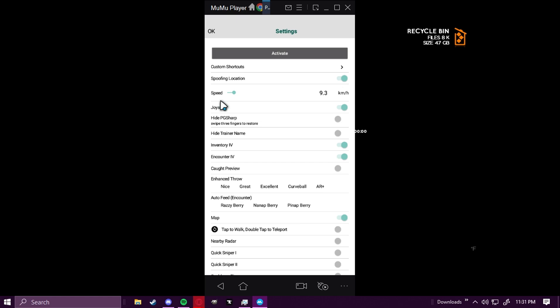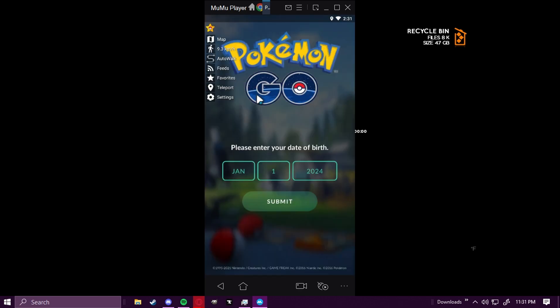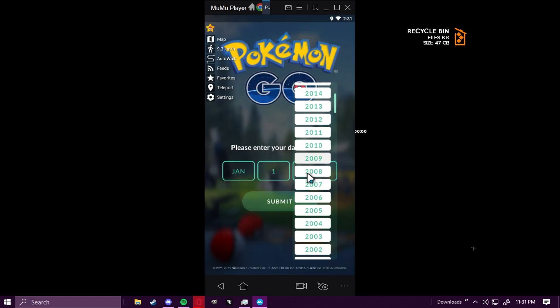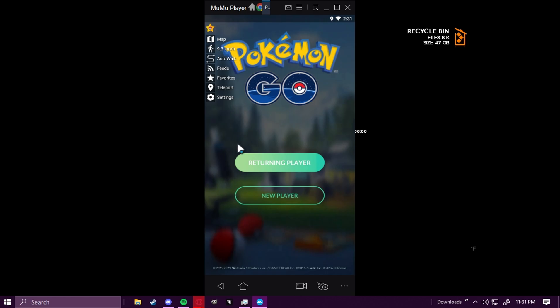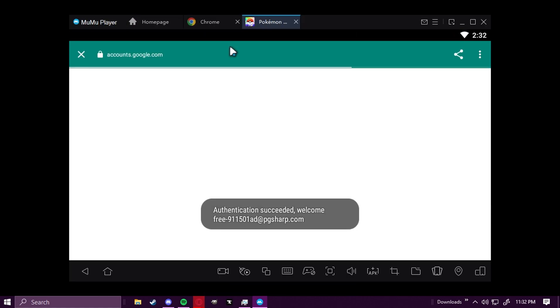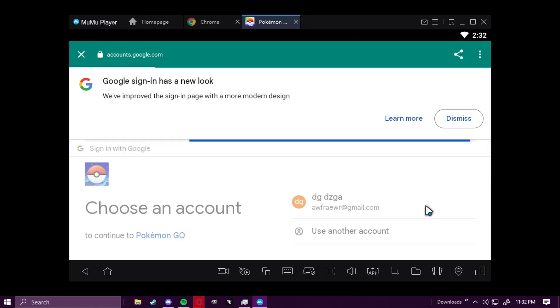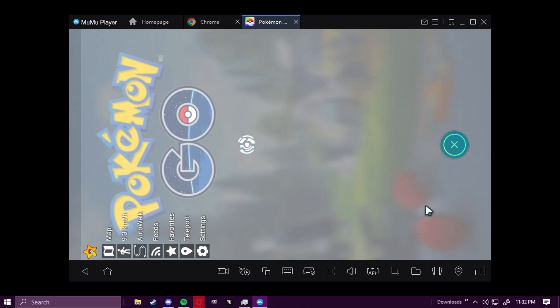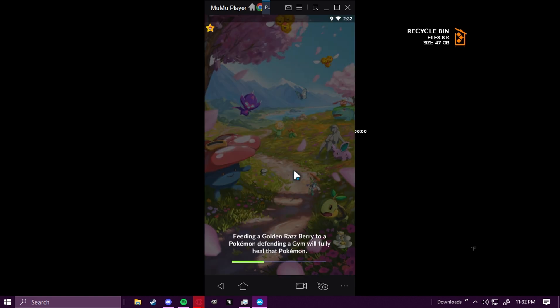And it should work from here. Any other errors, I'll explain at the end. So I'm going to go ahead and hide my trainer name just because I don't want to get reported. We're going to click under the year 2005, click Returning Player, and sign in with Google. And it's going to log me in. It'll take a few seconds. It varies for everyone. And then it's going to load you in.